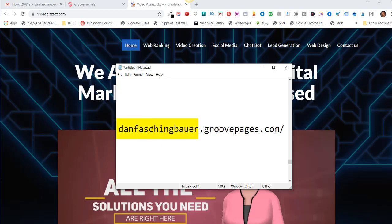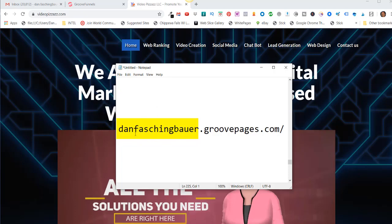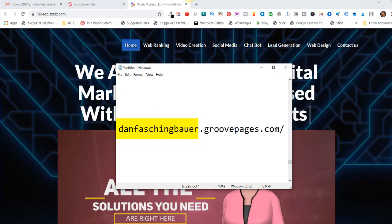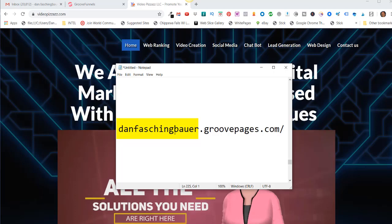You can brand yourself by using your personal name, you could brand a company, you could brand a product. It all depends on how you plan on using GroovePages.